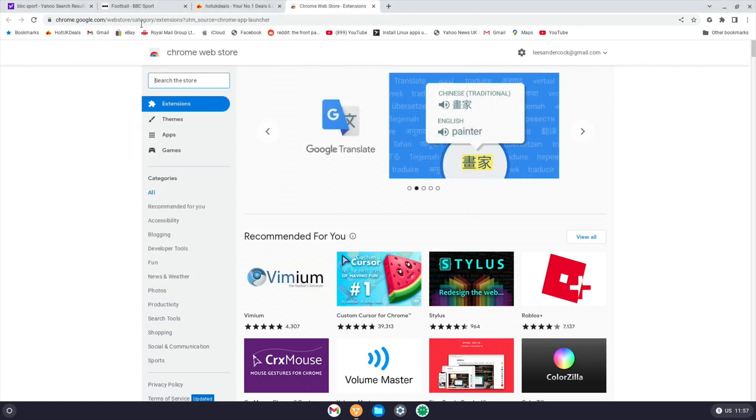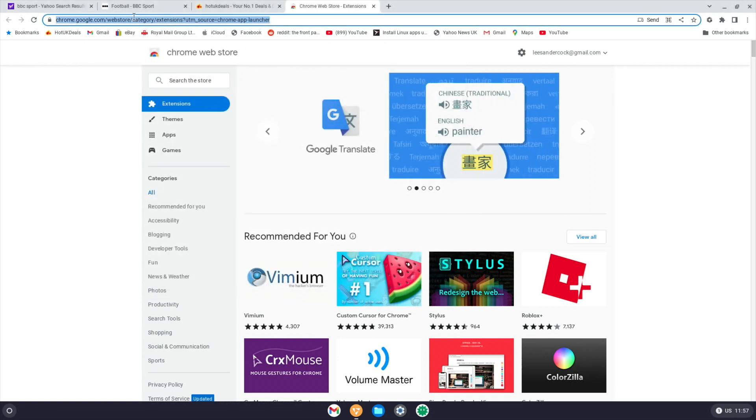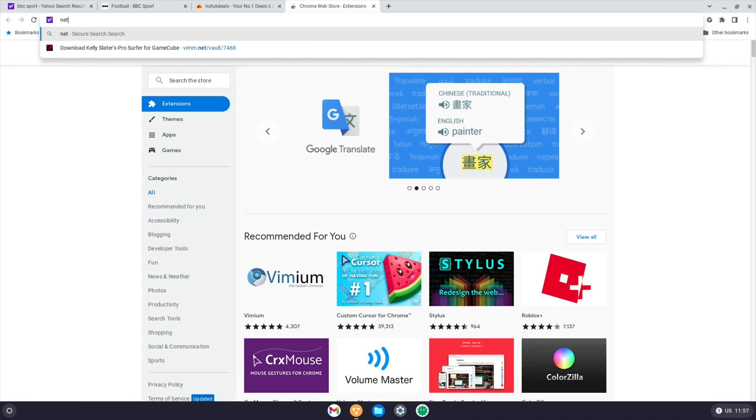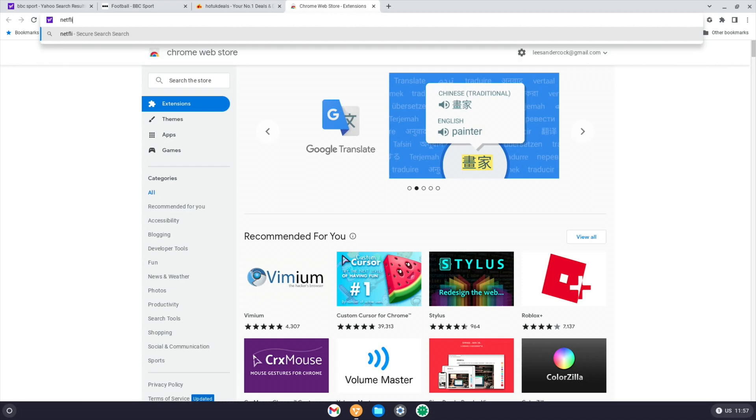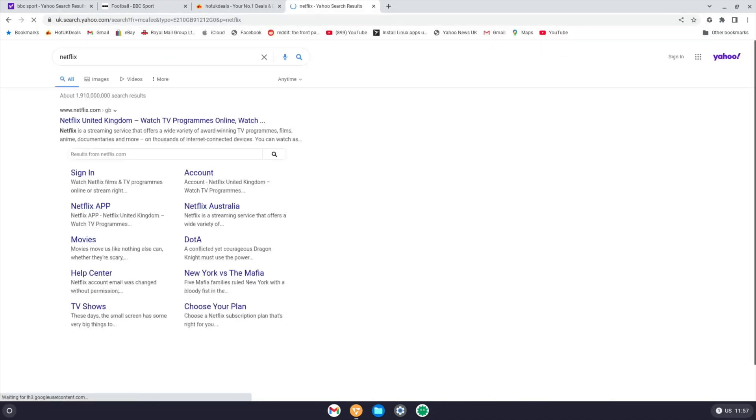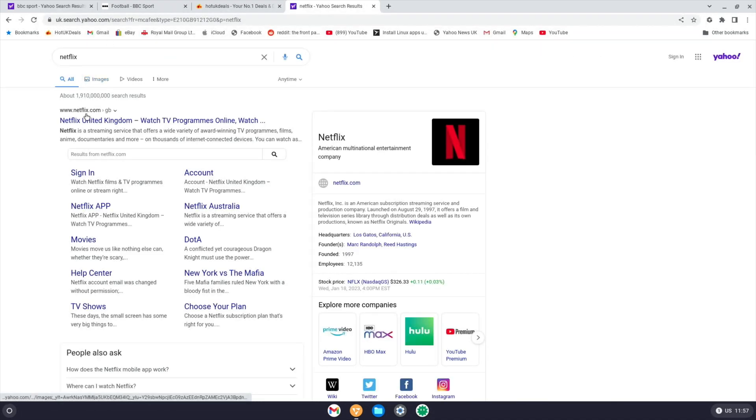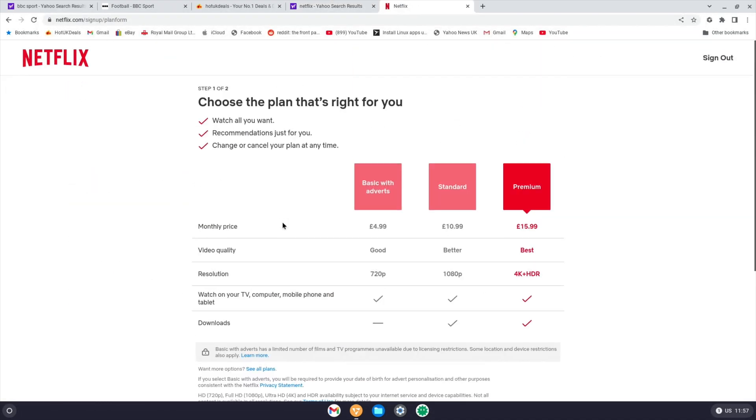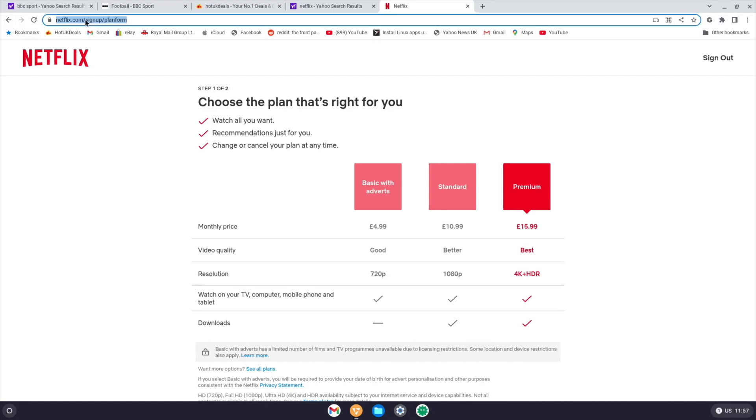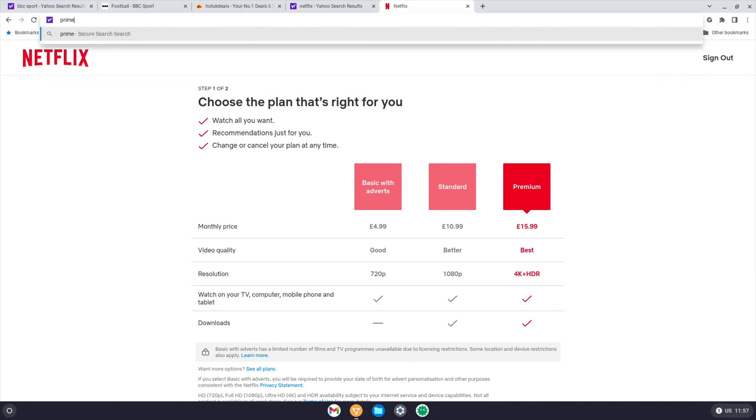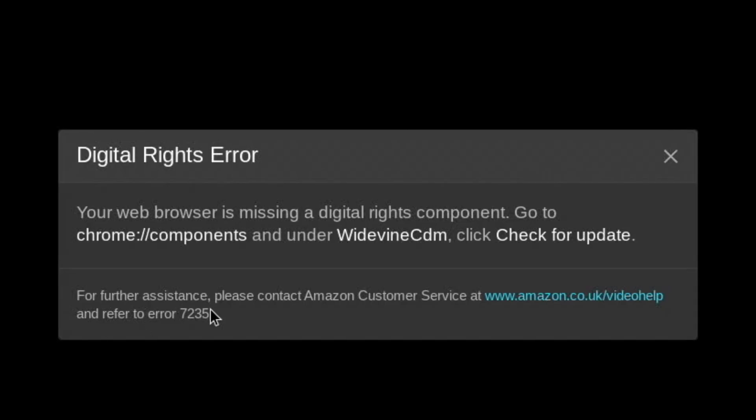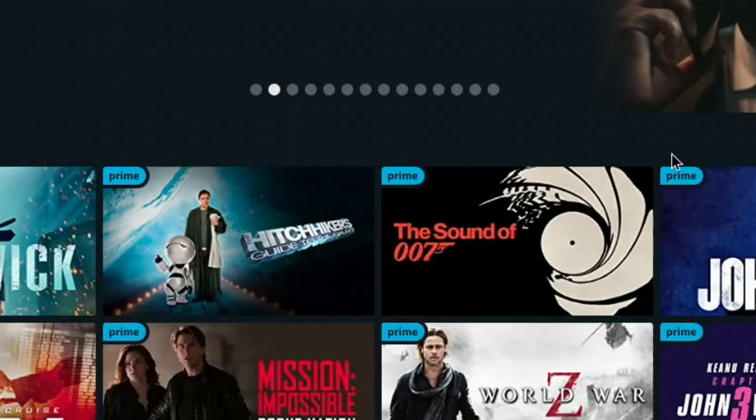Let's have a look at Netflix and see if that's going to work. I have cancelled my Netflix account. So I'm not in my Netflix account. We'll try Amazon Prime. Your web browser is missing a digital rights component. So maybe it's not going to work with the video streaming services.